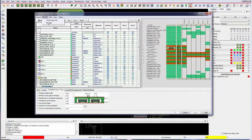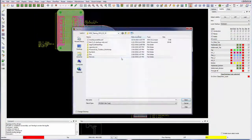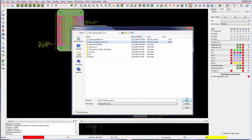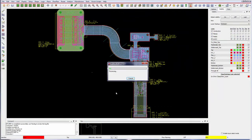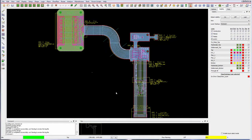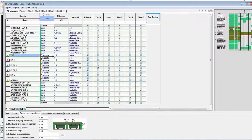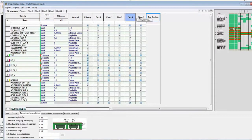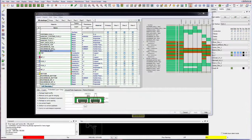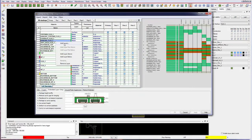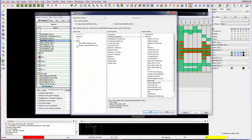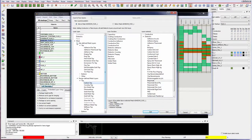Use IPC2581 to import stackups from your vendor. Easily create different stackups for different technologies. Add non-conductor layers, mask or dielectric, predefined by Cadence or site defined by you.